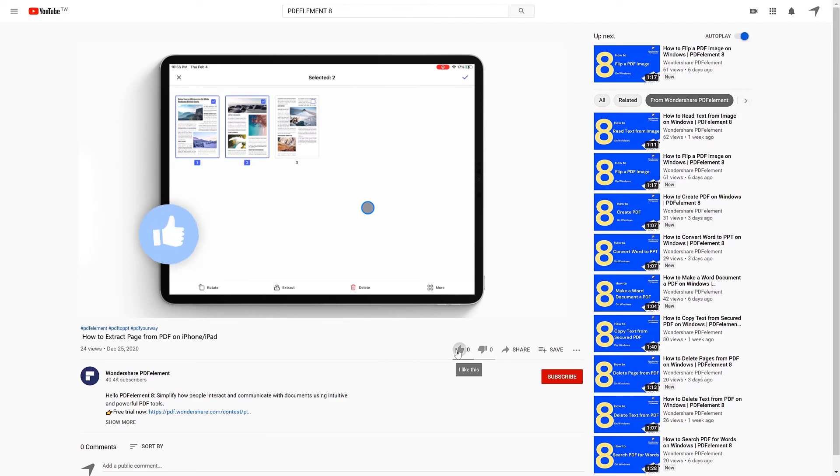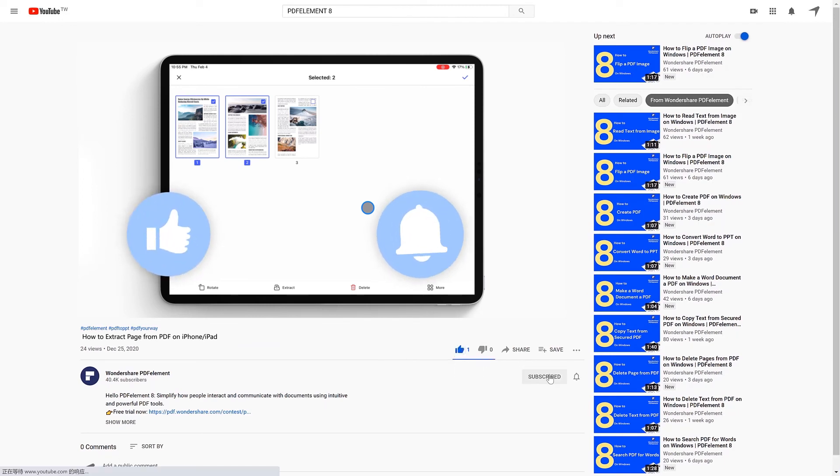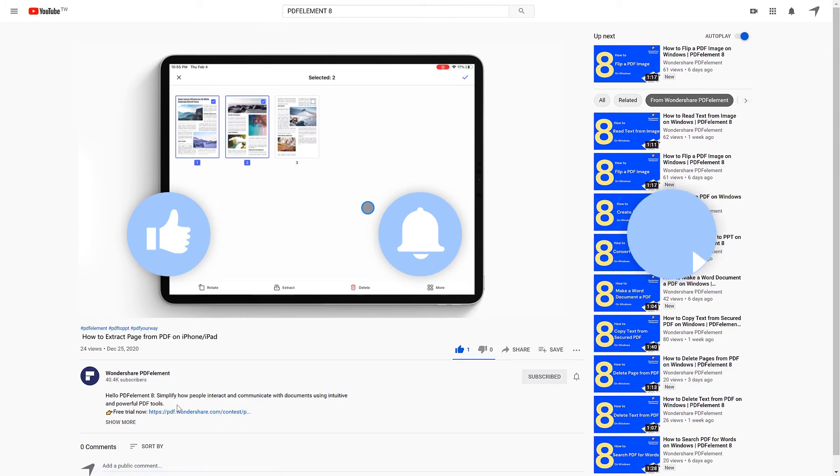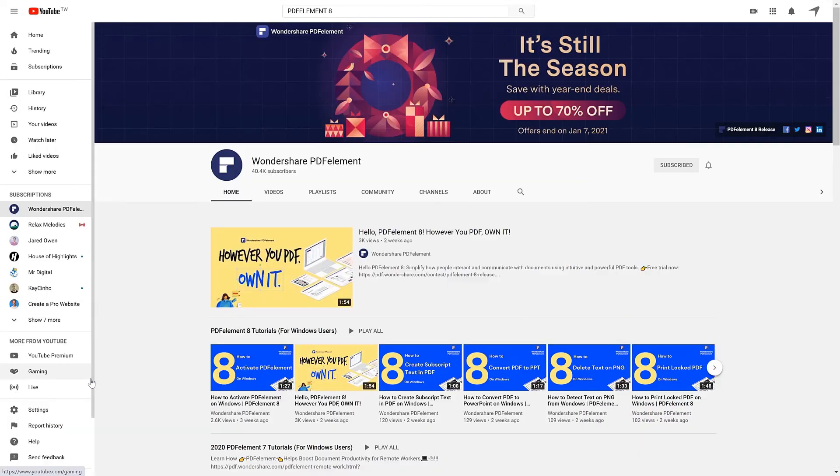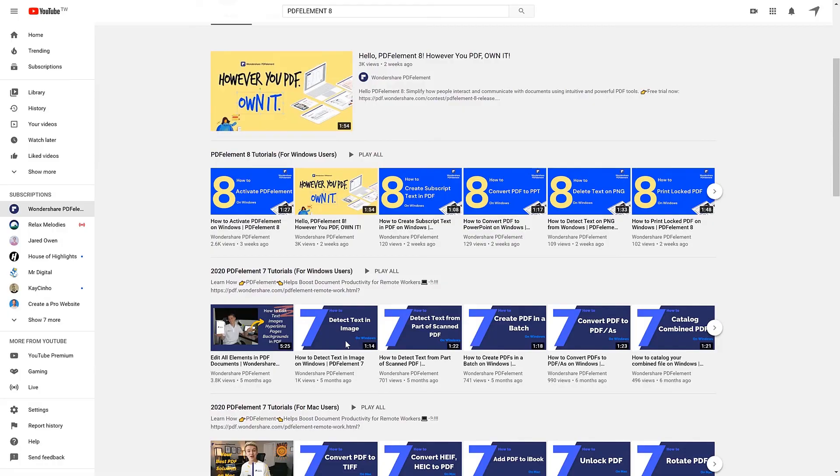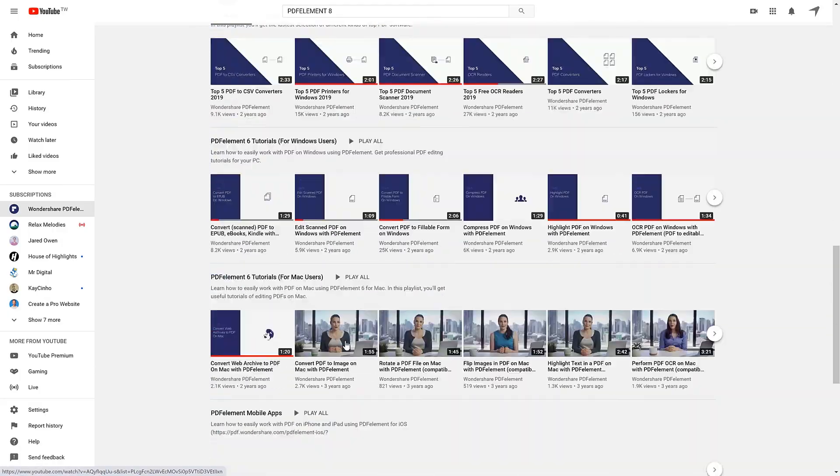Click the link in the description to try PDF Element free today, plus check the rest of my videos for other useful tutorials. Thanks and see you next time.